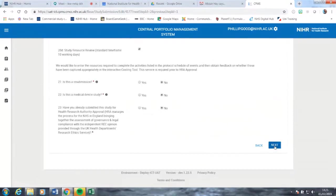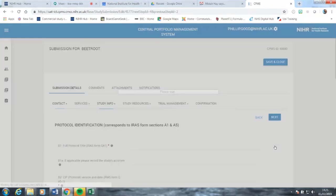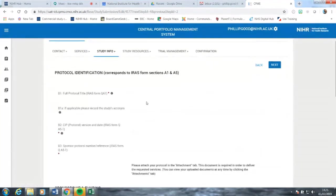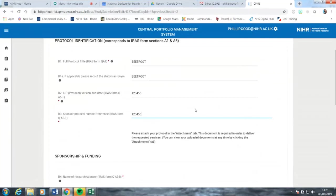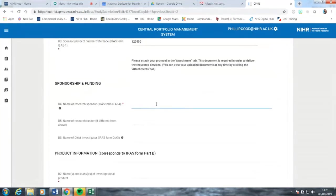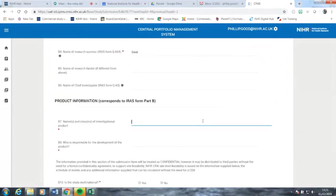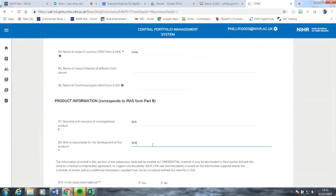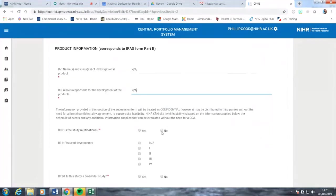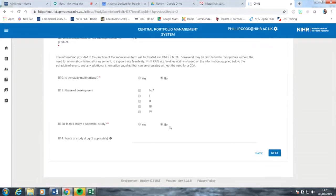Obviously, all those things wouldn't necessarily be appropriate for your study. The next page asks for study info. These bottom two questions are not applicable — for example, we won't be using a drug. We're also going to say the study is not multinational and it's not a biosimilar study. Again, your answers to those questions may be different depending on the study you are submitting.